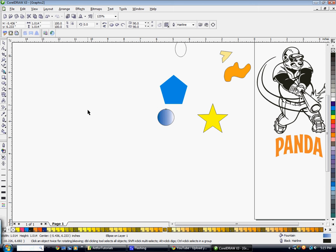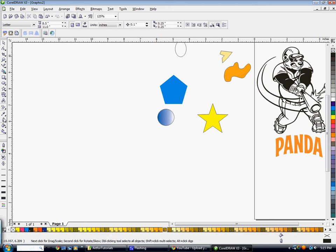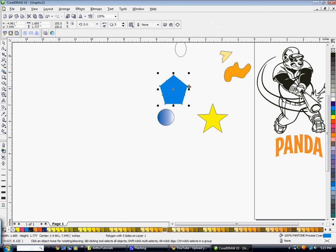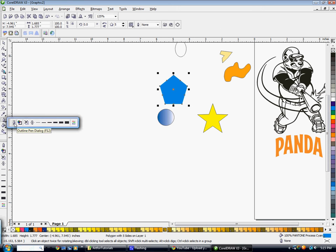Then you also have your Outline tool. Select your object and go to the Outline tool, clicking on the first box. Another way to get there is to select your object and double-click on the X down at the bottom of the screen.